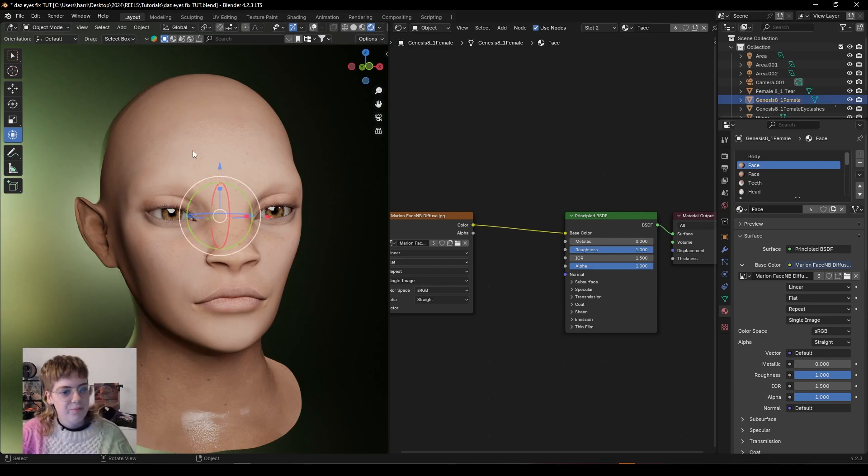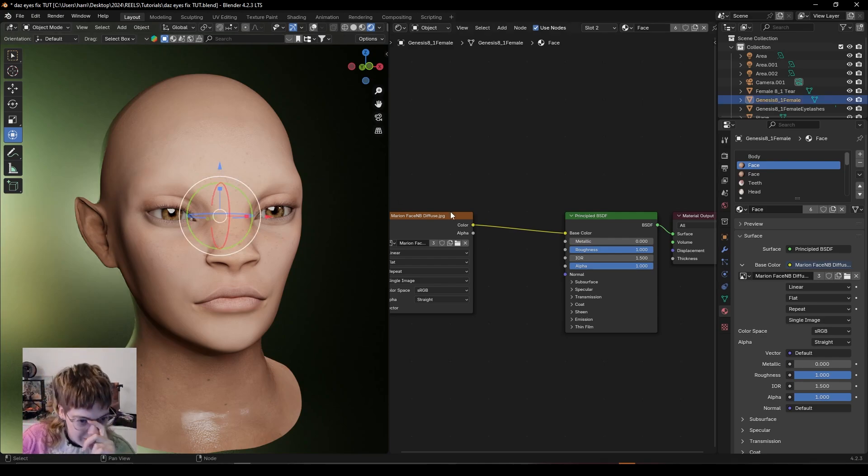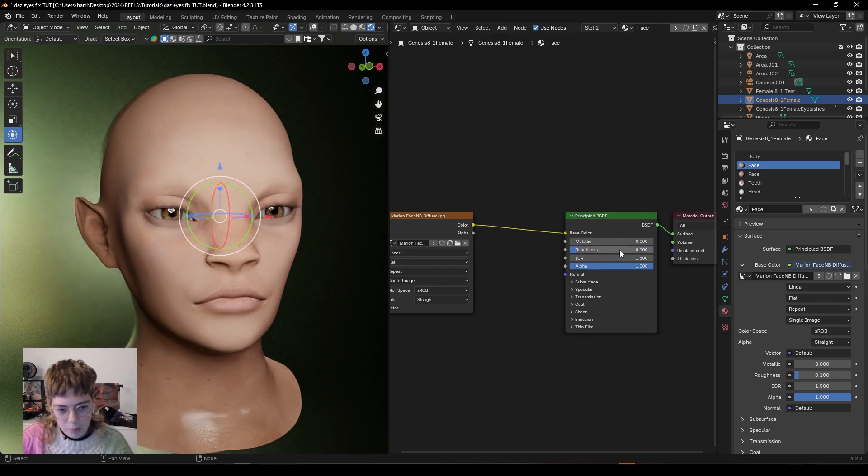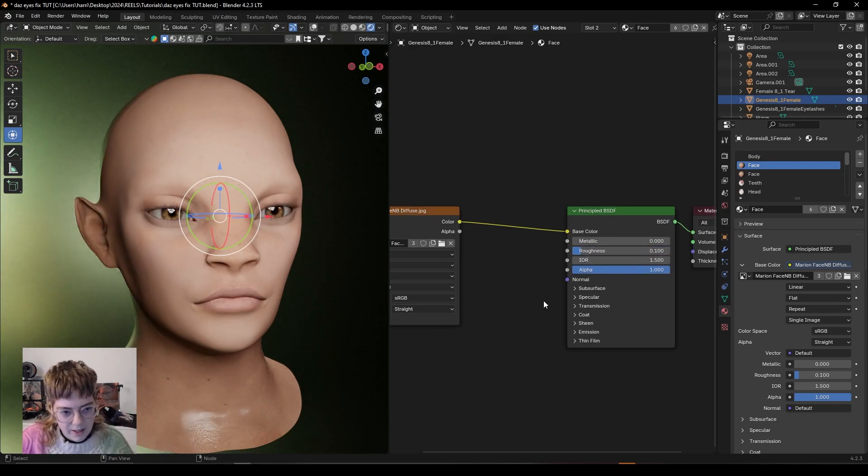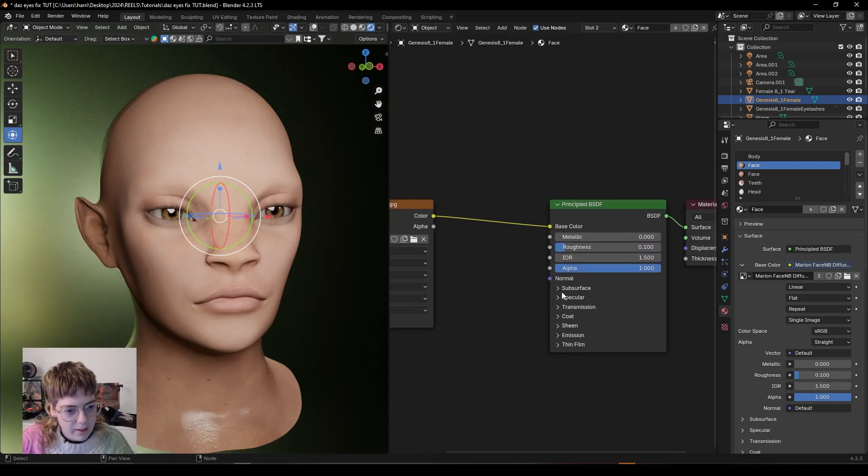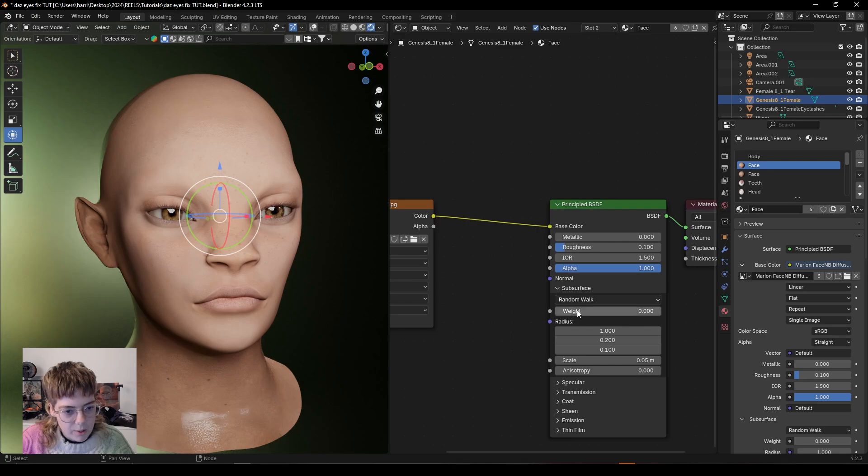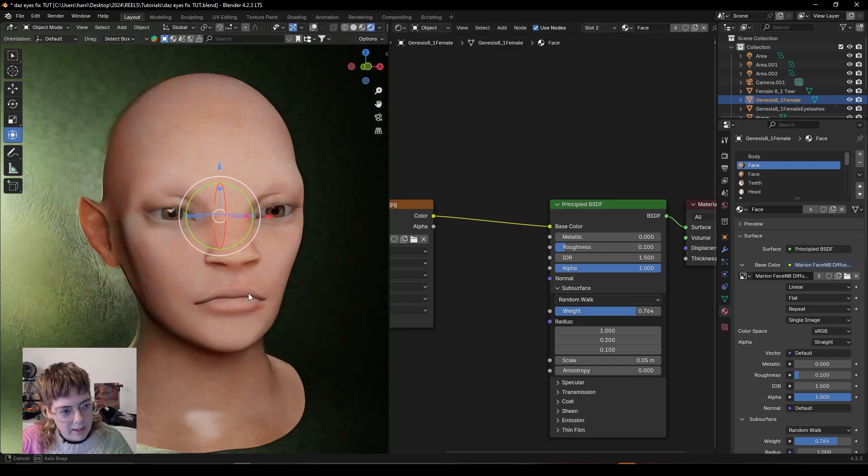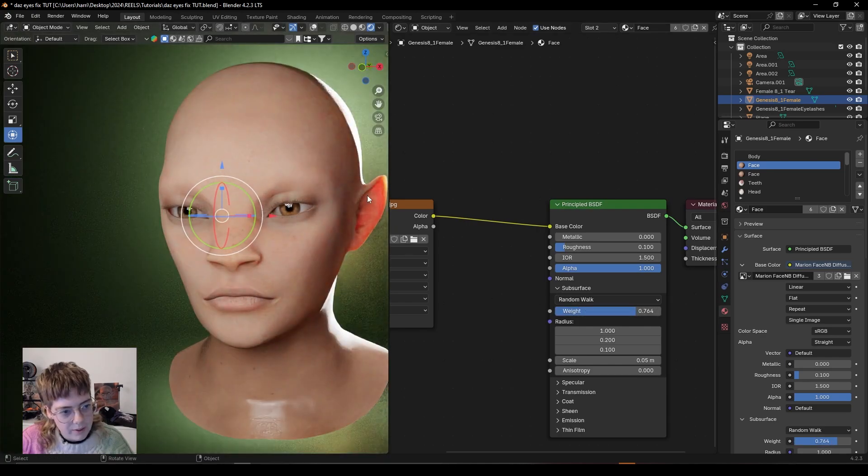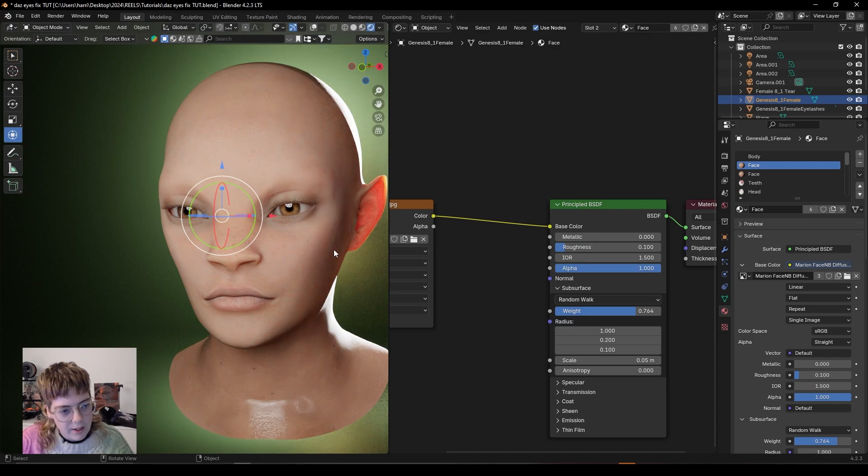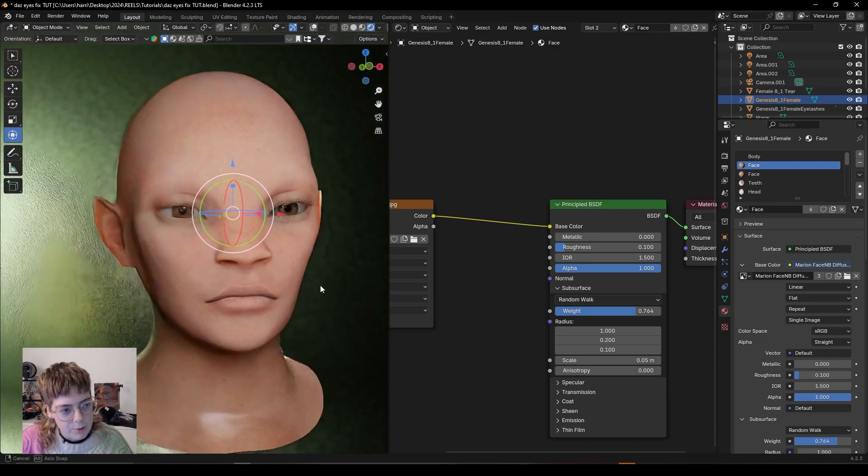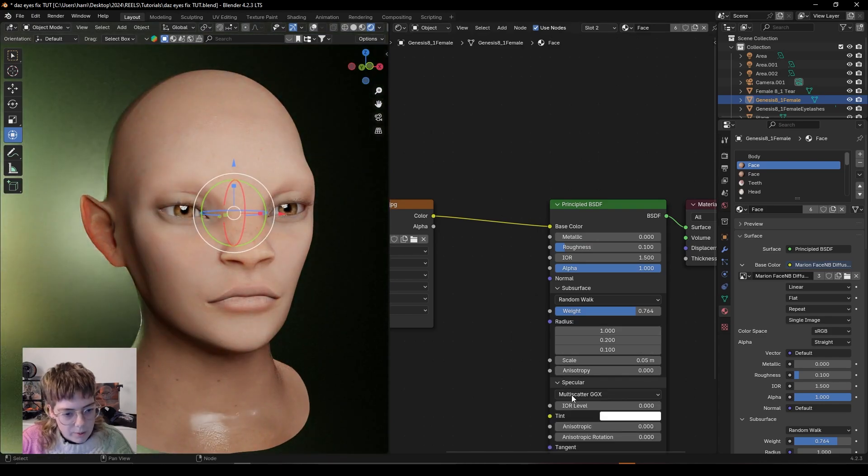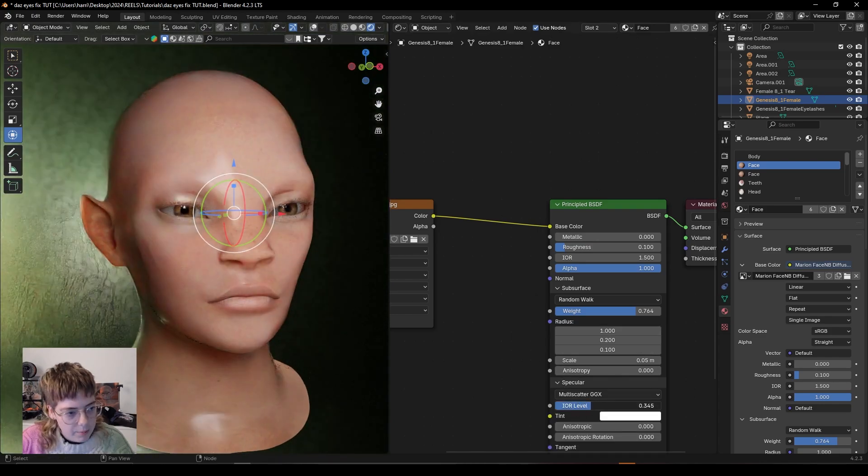So let's see how fast I can do this. We go roughness around 0.1. This kind of depends. We go subsurface up and you'll see because of this backlight that I have that the light is shining through the ear.